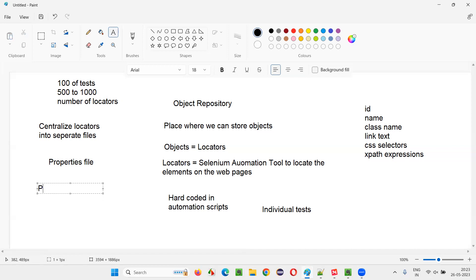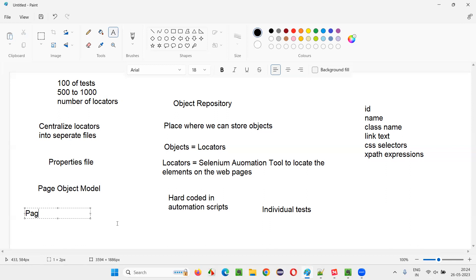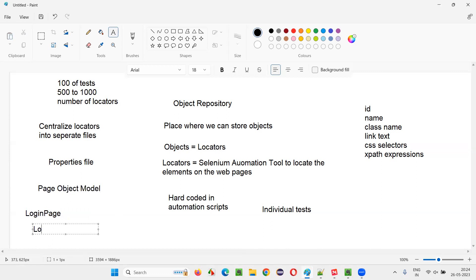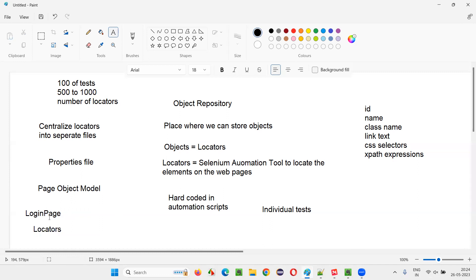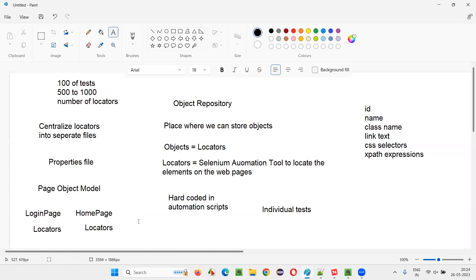The problem is completely solved with the Page Object Model design pattern, which we generally use in automation frameworks. Instead of centralizing all locators in a single properties file, you create page classes. For example, locators of the web elements on the login page will be placed in a login page class — like LoginPage.java. Under that, you put only the locators of elements on the login page. For the home page, you put locators of elements on the home page under a HomePage class, and so on for respective pages.